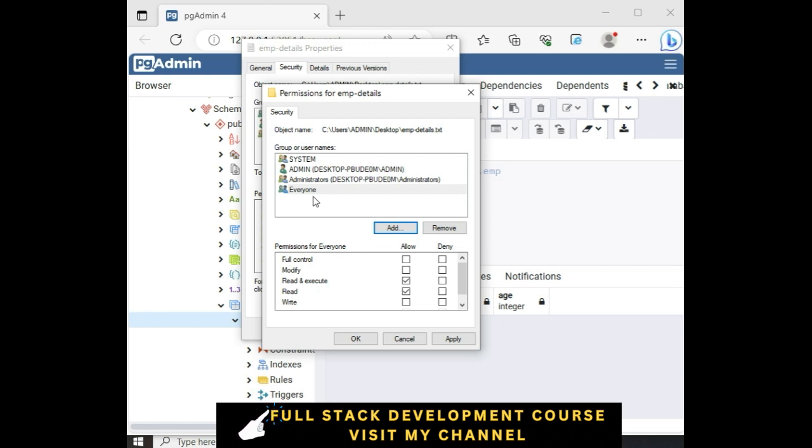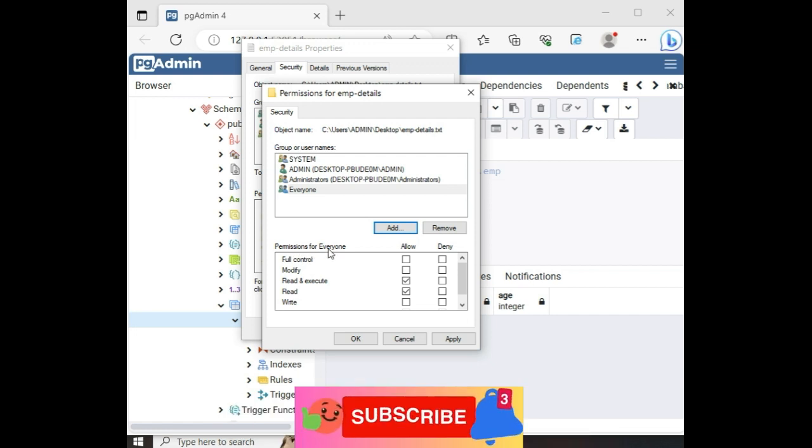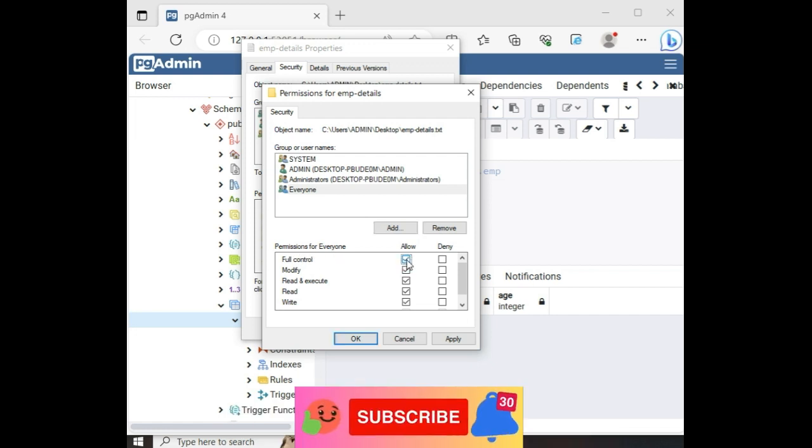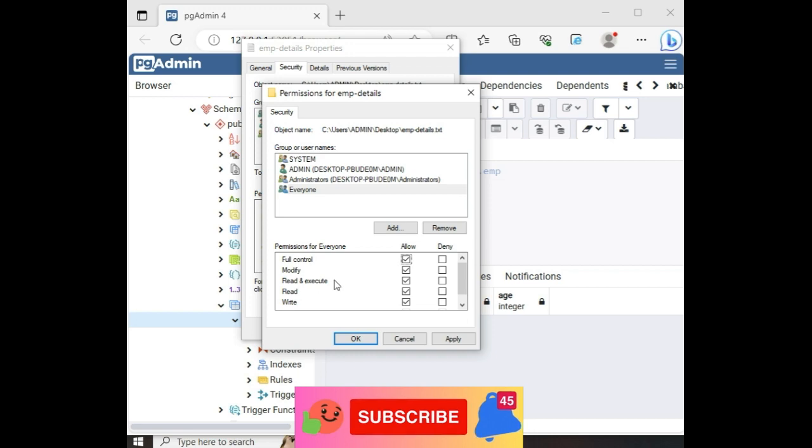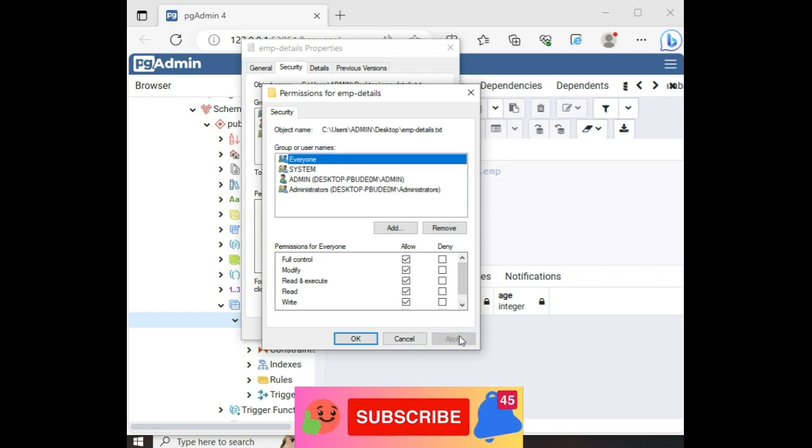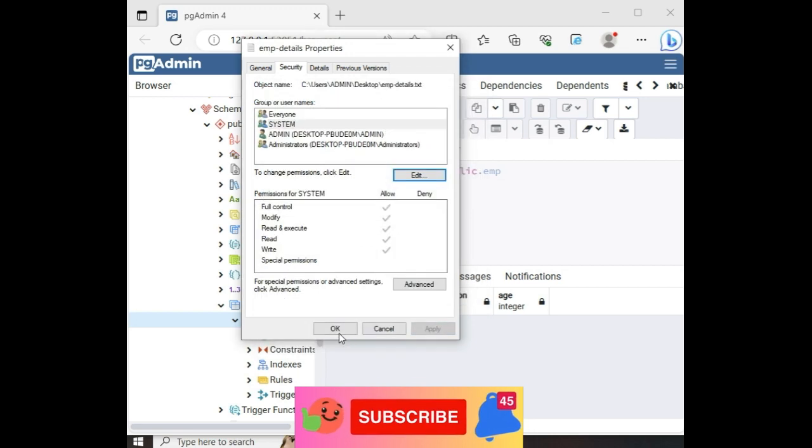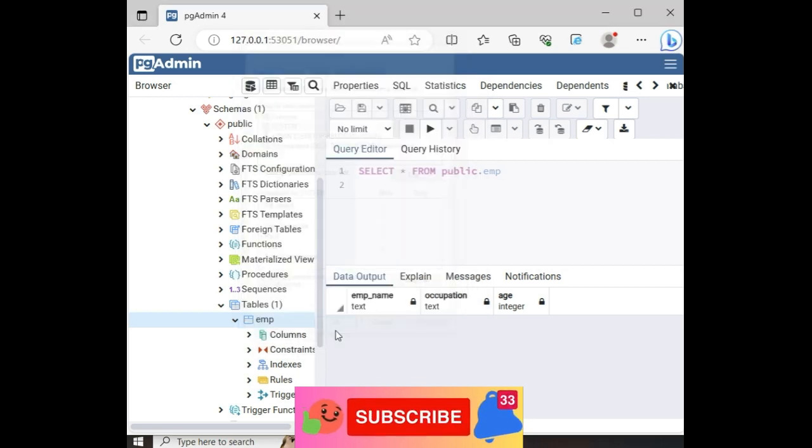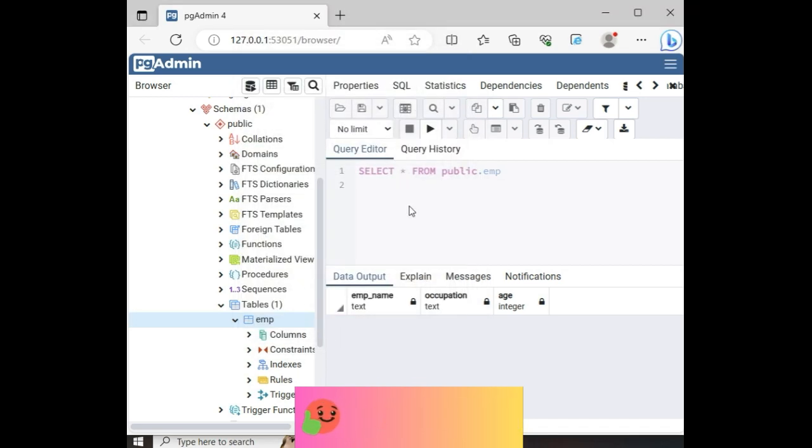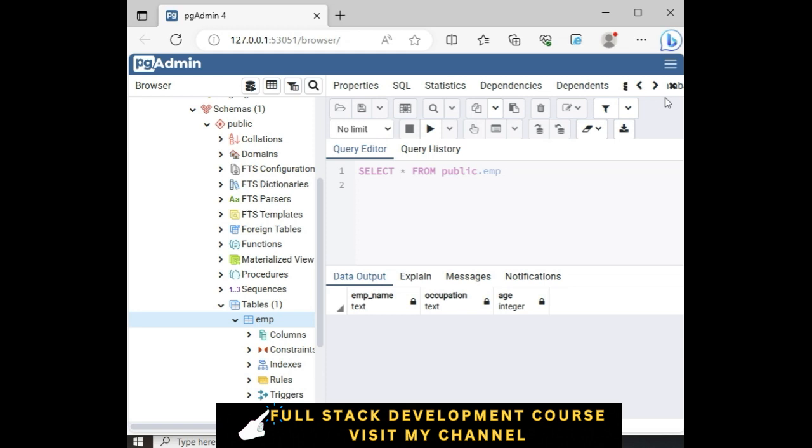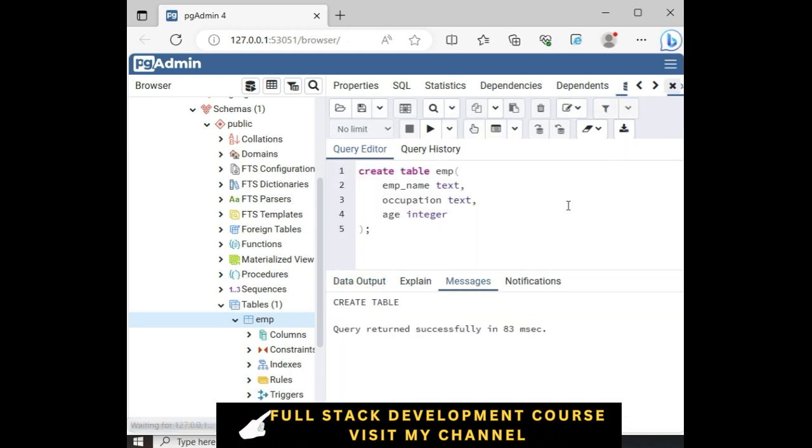Now the most important step. We need to add permissions. Notice full control in the permissions for everyone. Allow. So it will read and execute. We require that one. Apply. OK. OK.